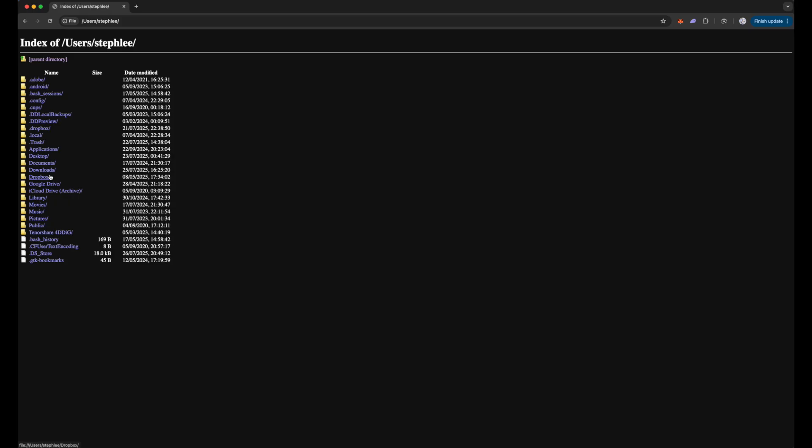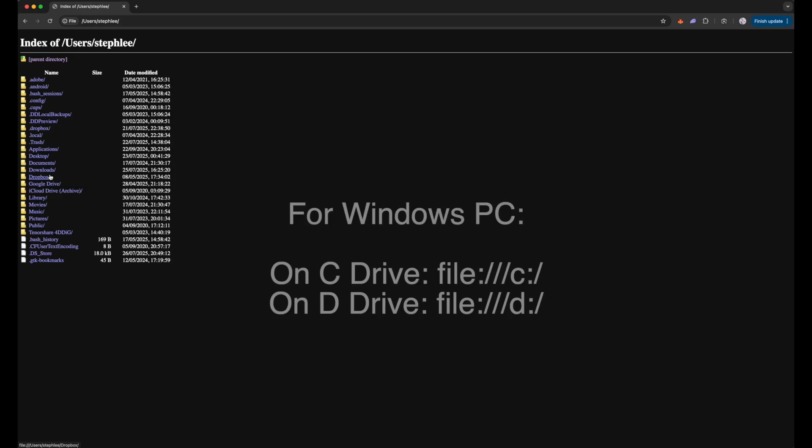But if you are using a Windows PC, you will have to add in the drive which you want to access, which could be C or D drive. So for example, on your address bar key in file colon triple slash C colon slash and then enter. Similarly, if your files are on D drive, you just have to replace the C with D.